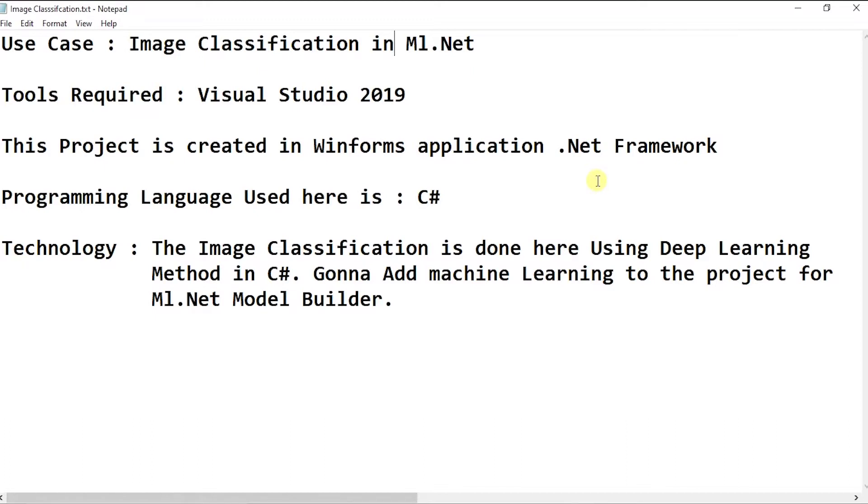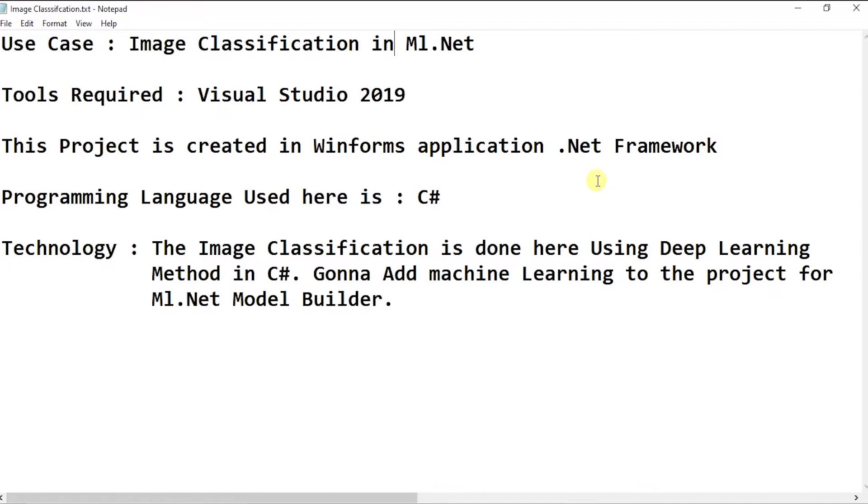Tools required for this use case is Visual Studio 2019 and the project is created in WinForm application .NET Framework. Programming language used here is C-Sharp and the image classification here is done using deep learning method in C-Sharp. Gonna add machine learning to the project for ML.NET model builder.